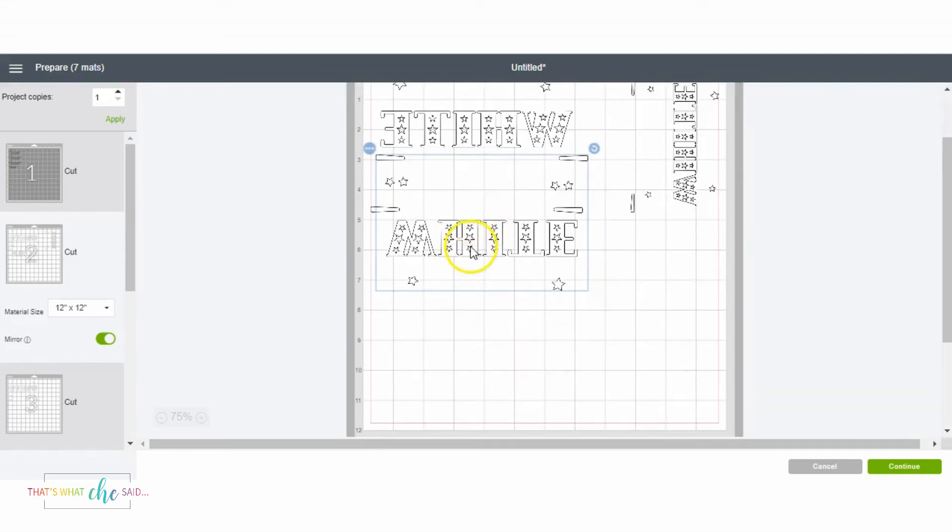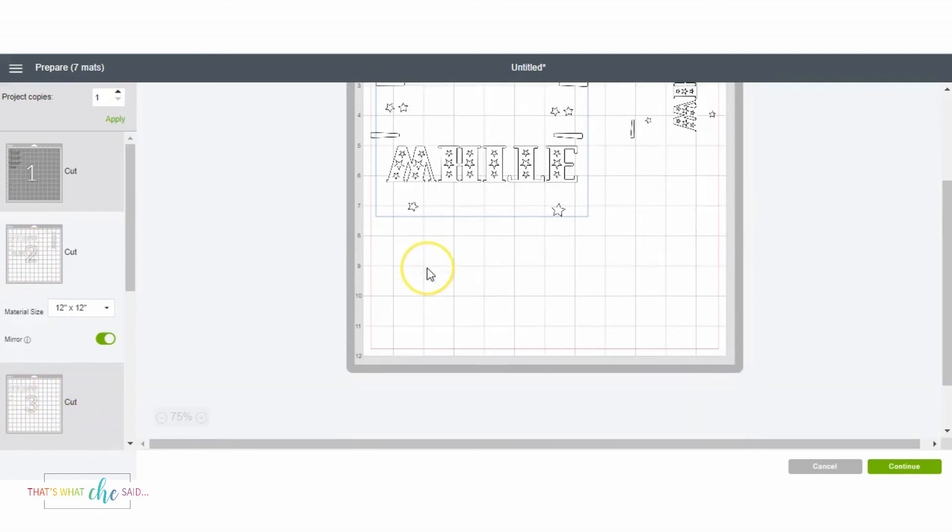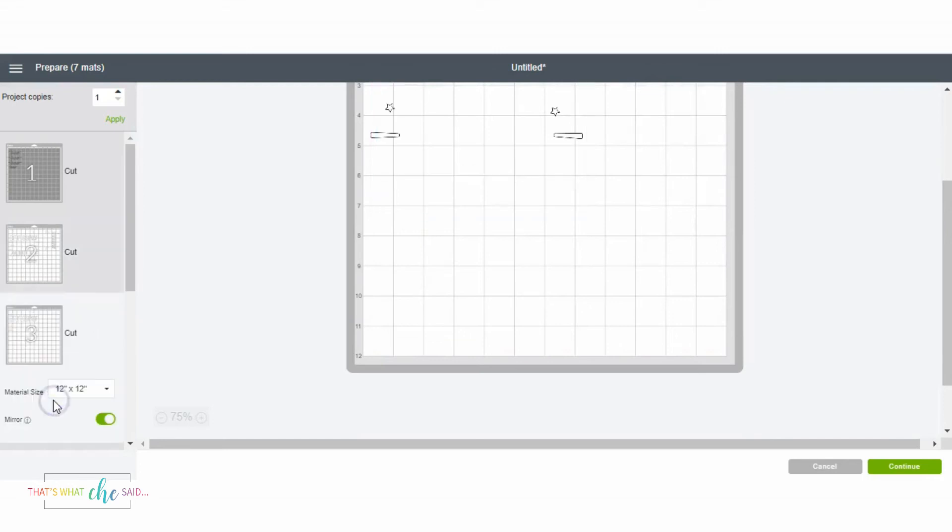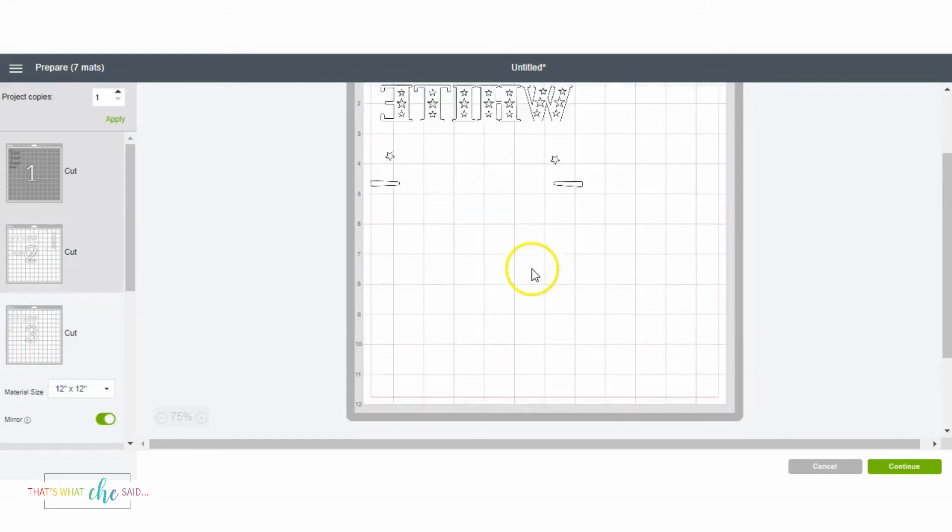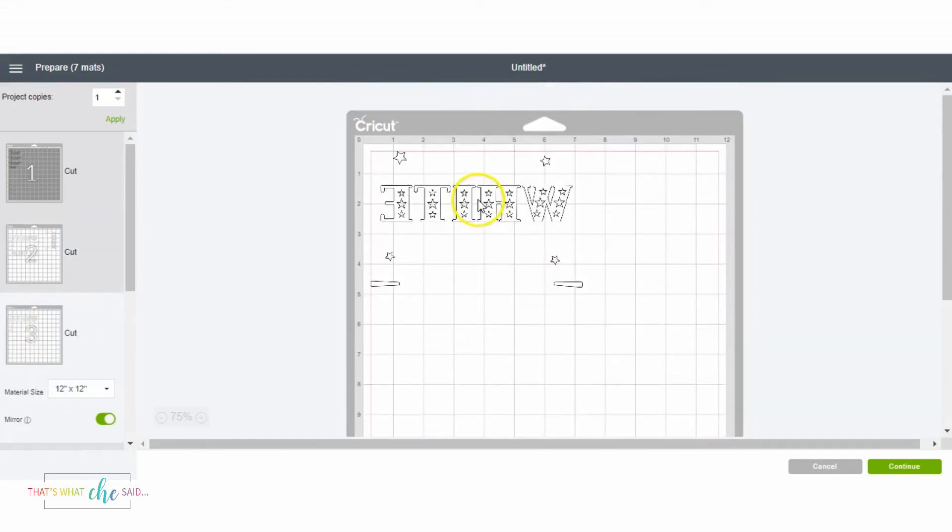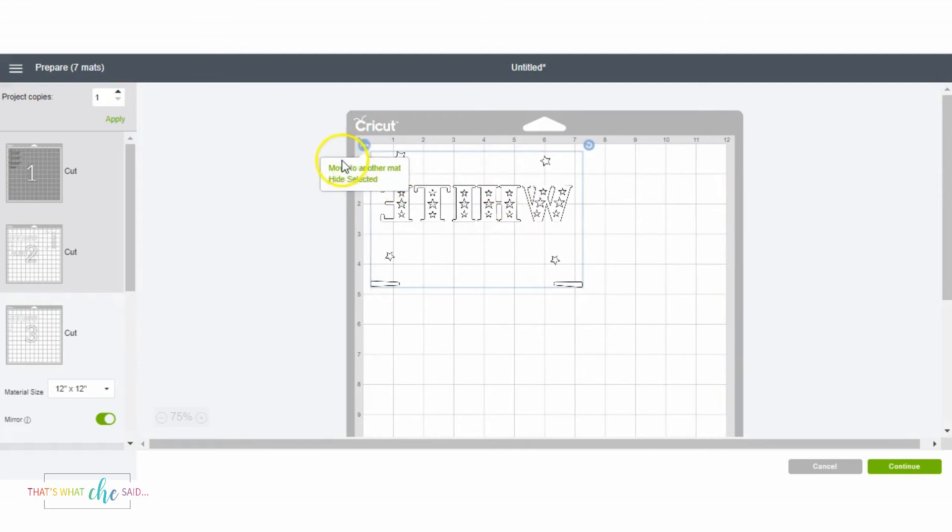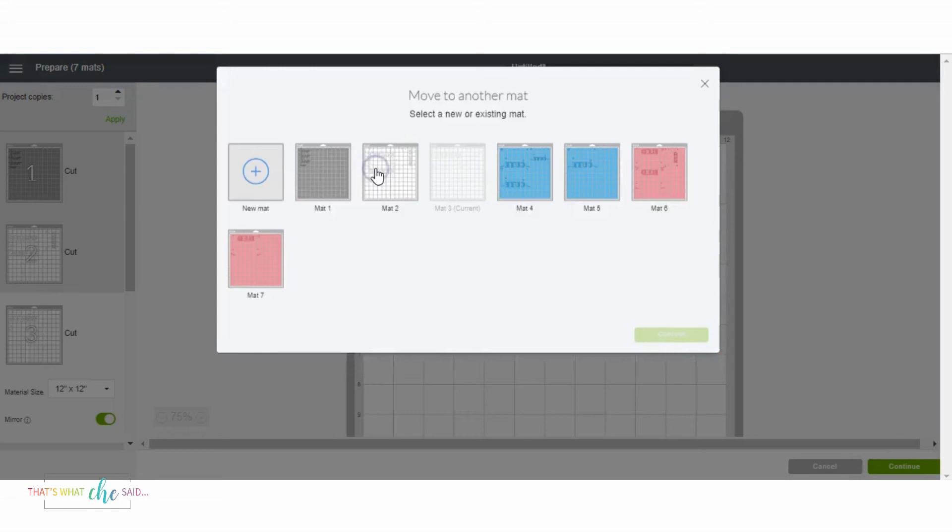Now let's say I want to grab the one on mat number three and put it up on mat number two. Let me show you how to do that. So go ahead and click on your mat number three, then select your design, and then click these little three dots right here and you can click Move to Another Mat.